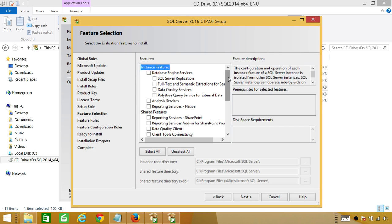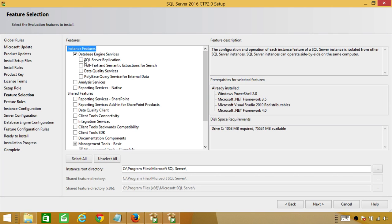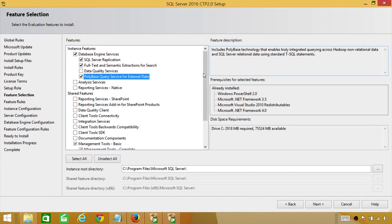Here we can select the features we want to install. We're going to select Database Engine, SQL Server Replication, Full Text, and PolyBase — this is a new feature in SQL Server 2016. PolyBase creates integration between transactional data in SQL Server and non-transactional databases such as Hadoop. You can use the same T-SQL statements to query that external non-transactional data. This is huge — I can't wait to really play with it.